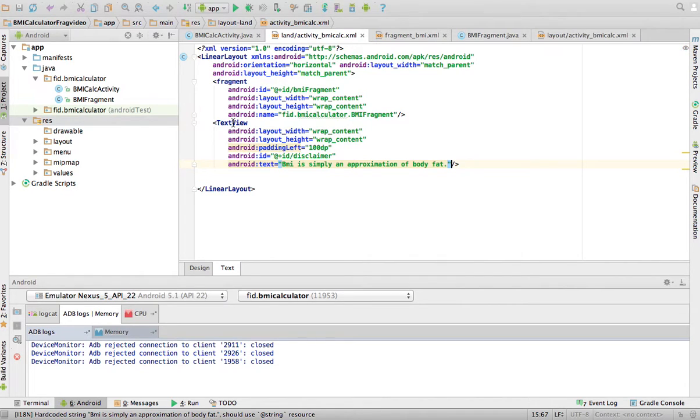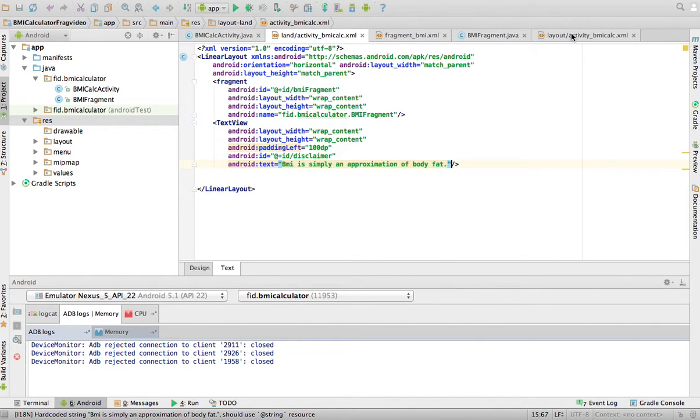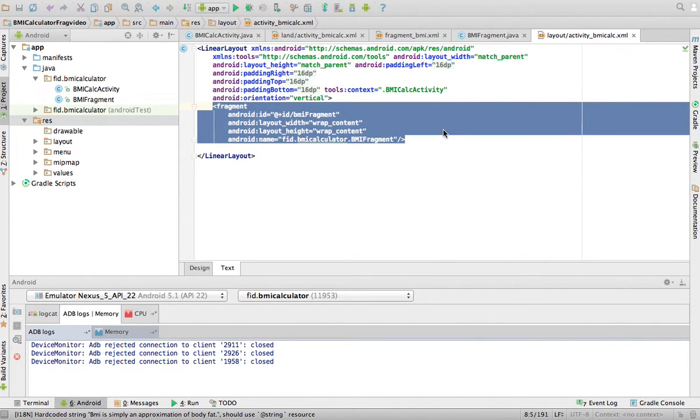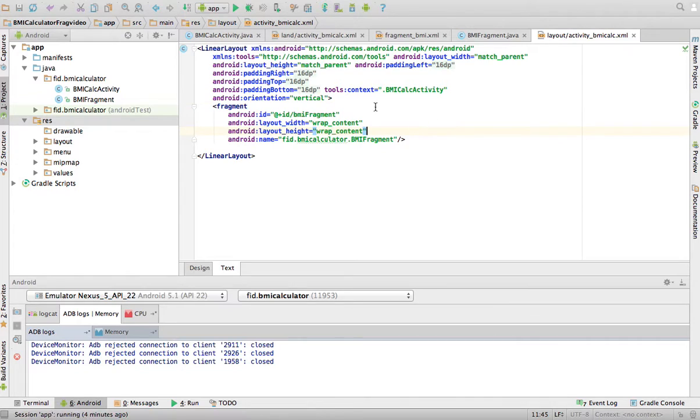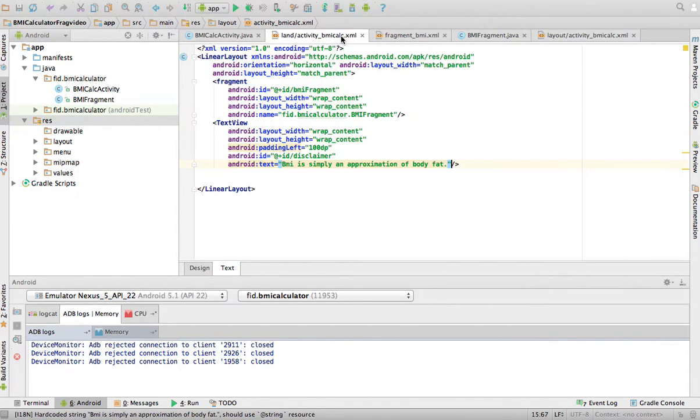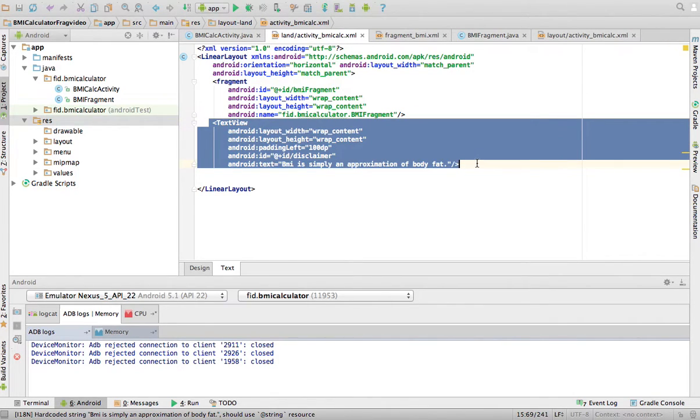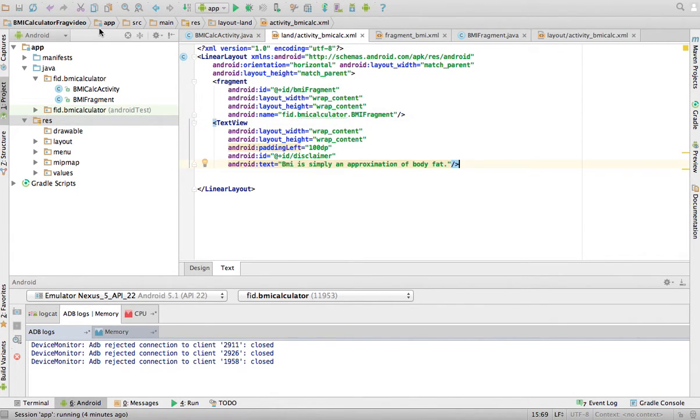So look at what I've done. I created an XML file that describes my activity when it's in portrait orientation and describes my activity when it's in landscape. And when it's in landscape orientation, I added this text view. So let's run it and see what happens.